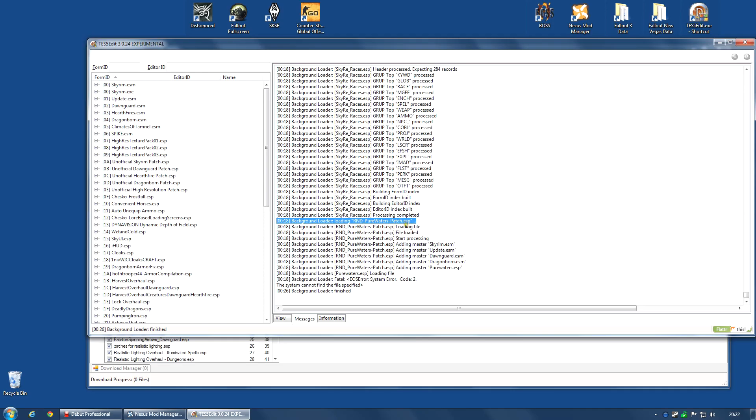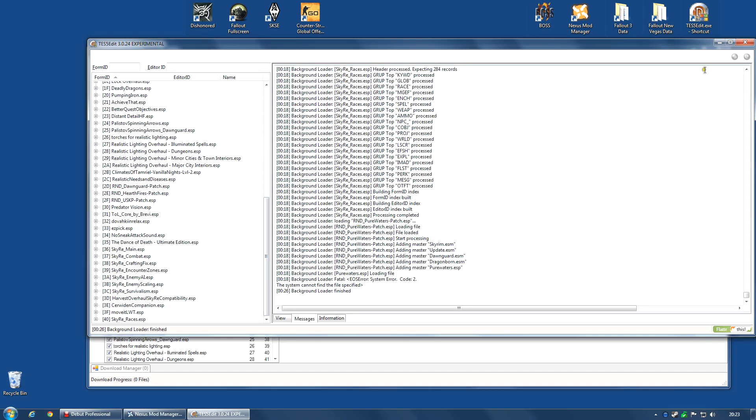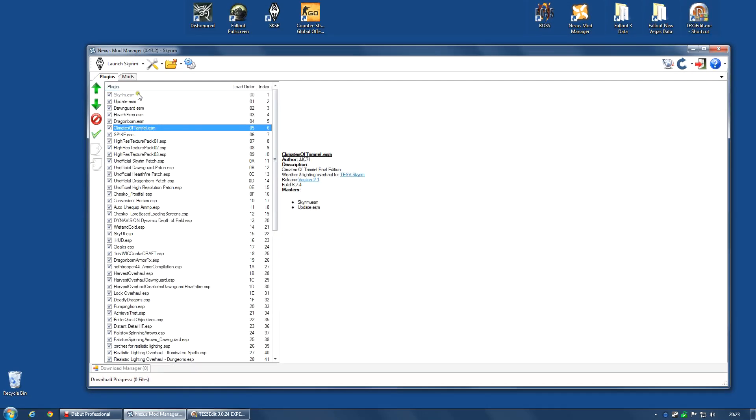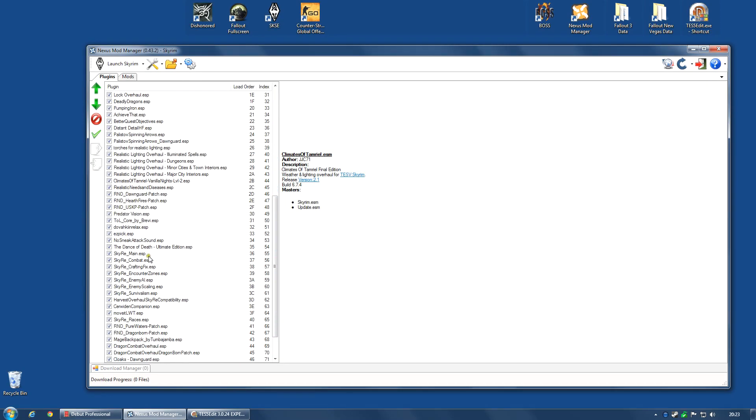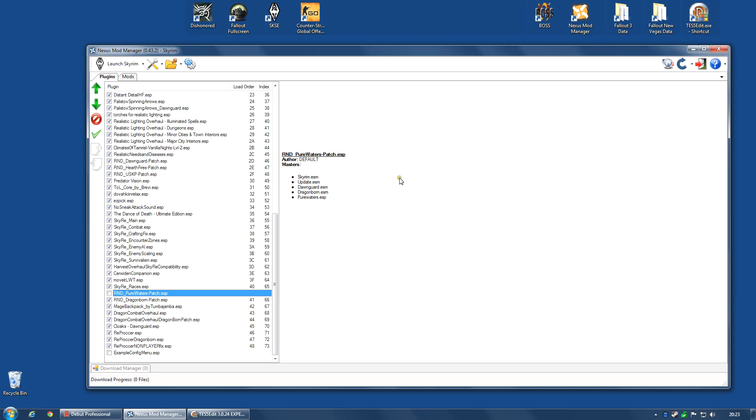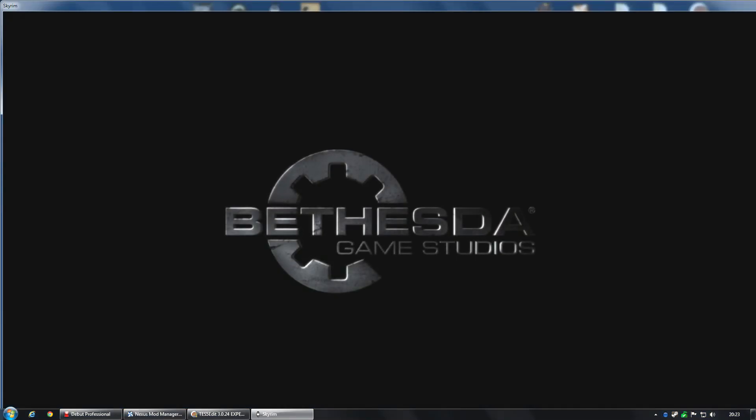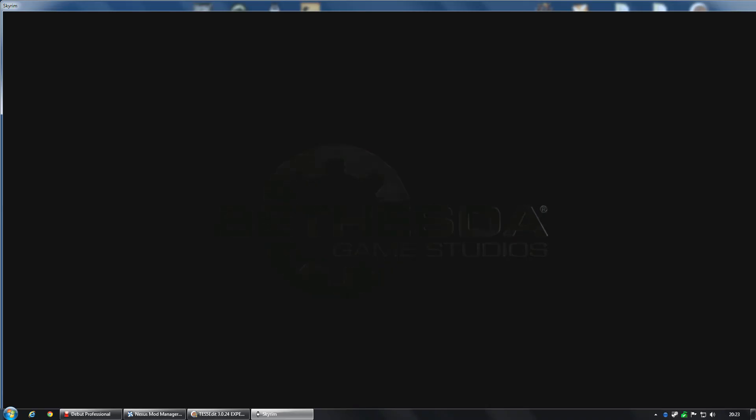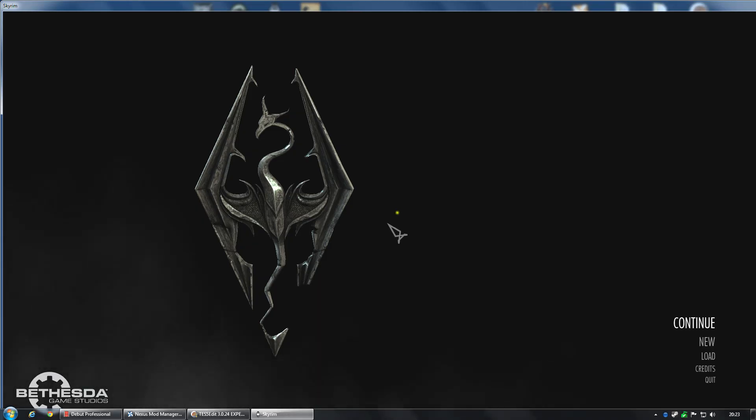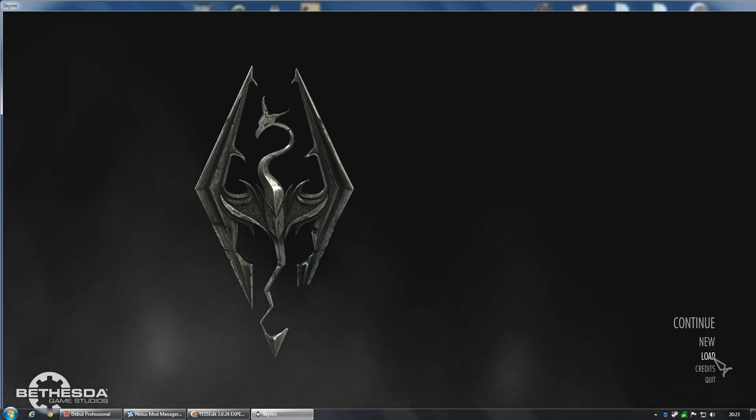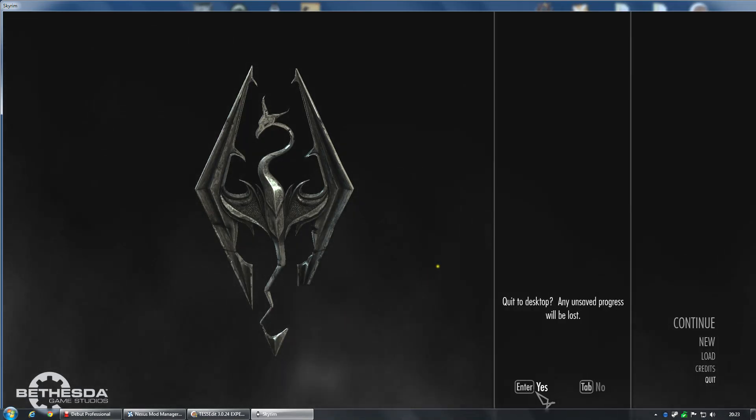And this patch has the following masters. Skyrim ESM, Skyrim Update ESM, Dawnguard ESM, Dragonborn ESM, and Purewaters ESP. So there's the culprit. Very quickly I can go back to my Nexus Mod Manager and find the R&D purewaters patch. That is my problem. I do not need this. I could either uninstall it, which is what I would probably do. Or in this case, I could just simply deactivate it. And once again, start Skyrim. And this time, Skyrim should work perfectly. And there you have it. No problem whatsoever. I've now got the menu. Let's quit.